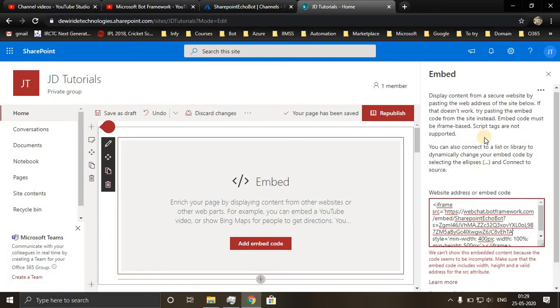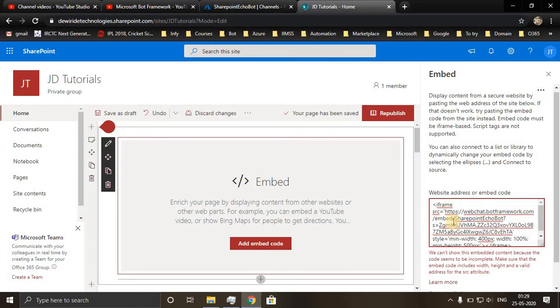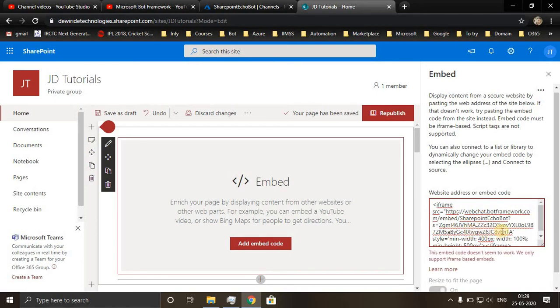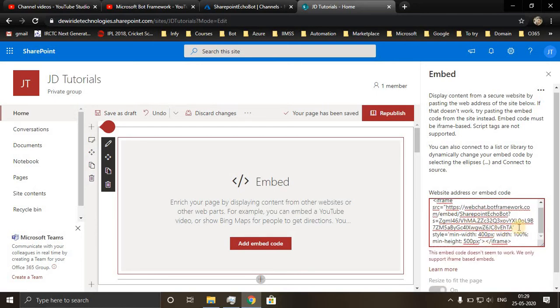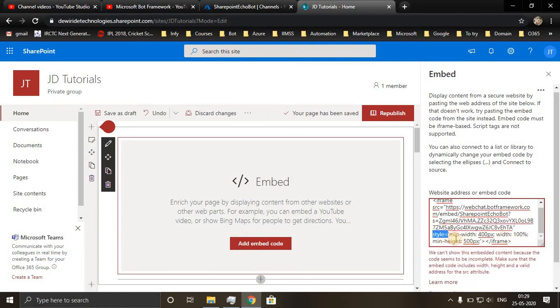Now since the iframe tag doesn't directly work with SharePoint, you'll have to edit the style elements and quotations. I'll use double quotes and let me remove the styling.